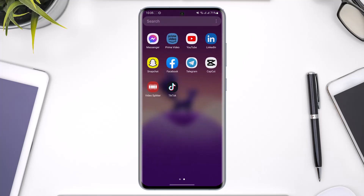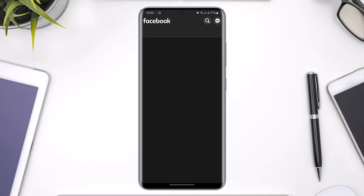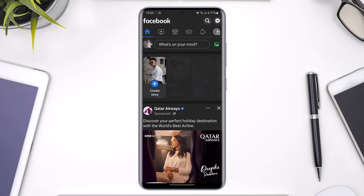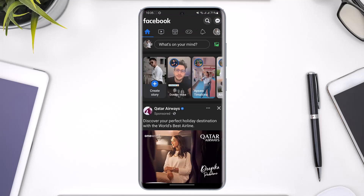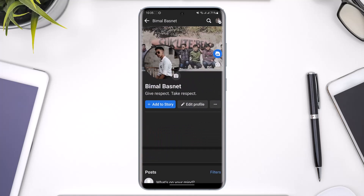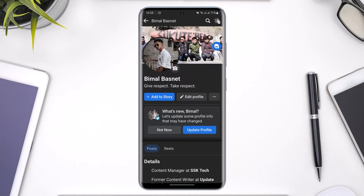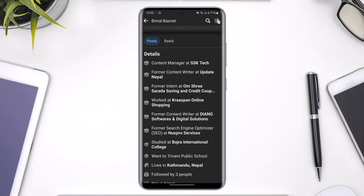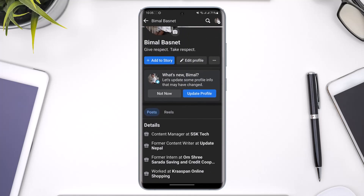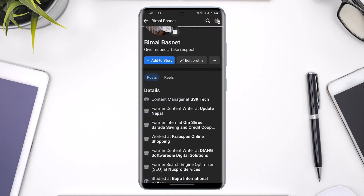In order to turn on professional mode on Facebook, all you have to do is open the Facebook app first. Once you open the Facebook app, you simply want to come to your profile page by tapping the profile icon. Currently you can see I do not have a professional page.